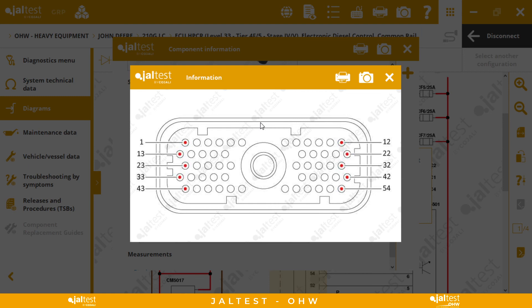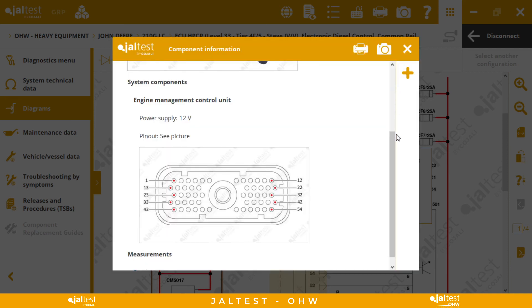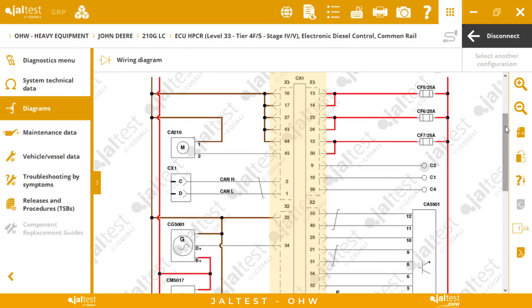The great thing is that if we have a problem with the cables, this proprietary information is always available in the software. So the pinouts for Cummins or Volvo are going to be right here.